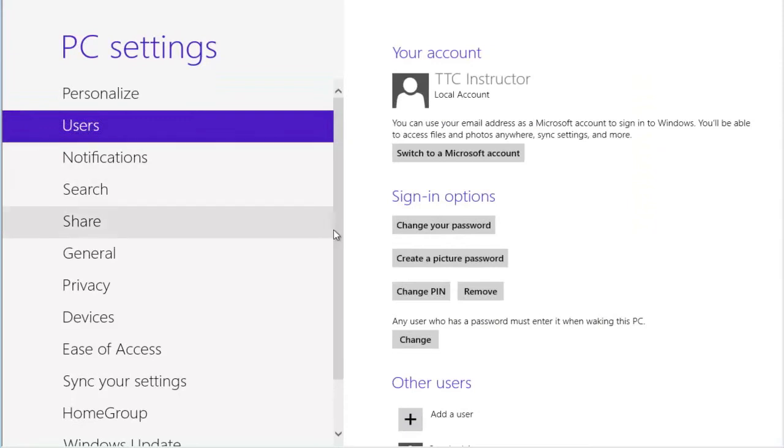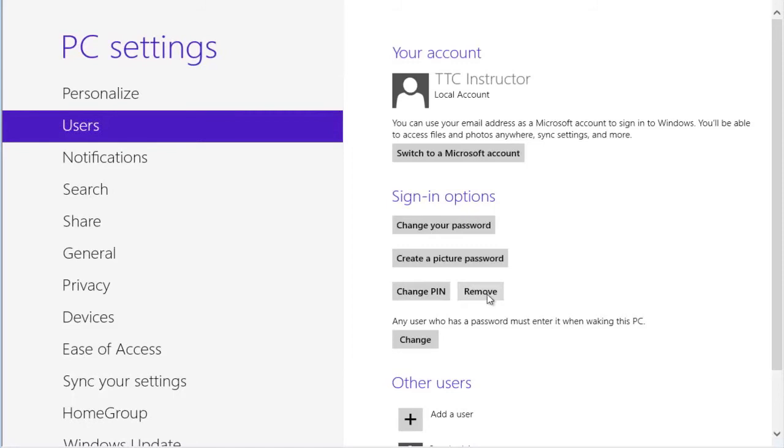And now notice over here on the right, we can change the PIN or we can remove the PIN. In this case, we're going to remove it. Click on remove.